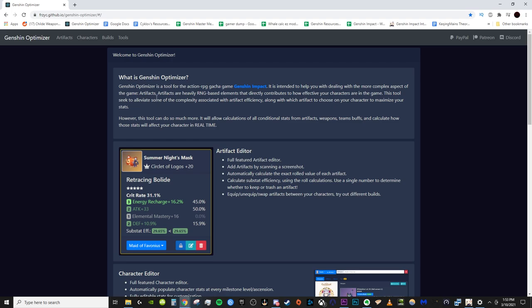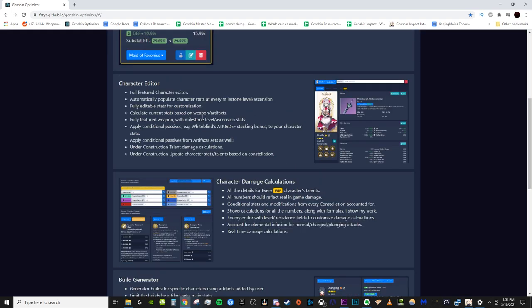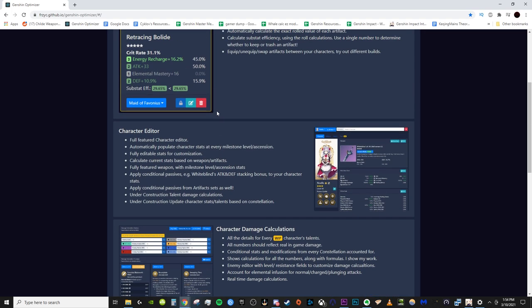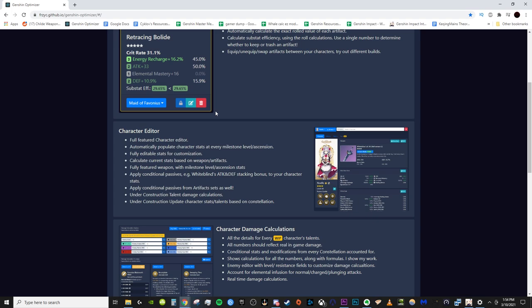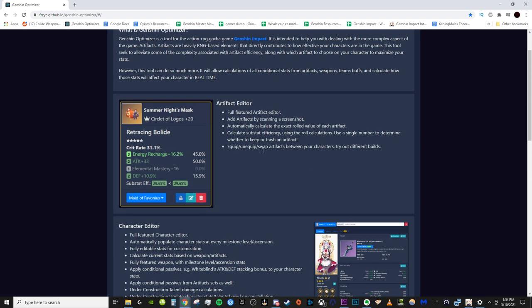As I often say, whichever artifact set is best for your character depends on your substats and your particular artifacts. The point of this tool is it allows you to basically simulate what your best possible sets are within certain constrictions and whatnot, so you can maximize the damage on your characters. There are several different calculators available on the internet. The reason I like this one the best is because it gives you the option to upload all of your artifacts, assign them to different characters, and then simulate sets based off of whether those artifacts are available or not, etc. And I also just find the UI to be very clean and very easy to understand and not nearly as overwhelming as some of the other calculators out there.